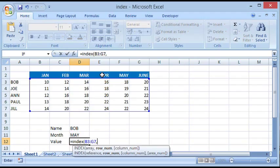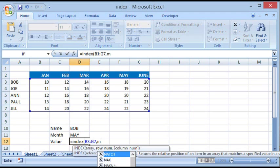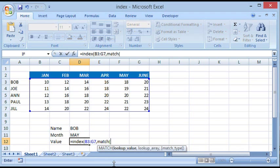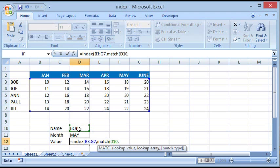Now it asks us the row number. So we would like to find out that employee whose name is Bob. What we are going to do is we are going to use a function called MATCH. We say open parenthesis, it's asking us what is the lookup value, so the lookup value is Bob.